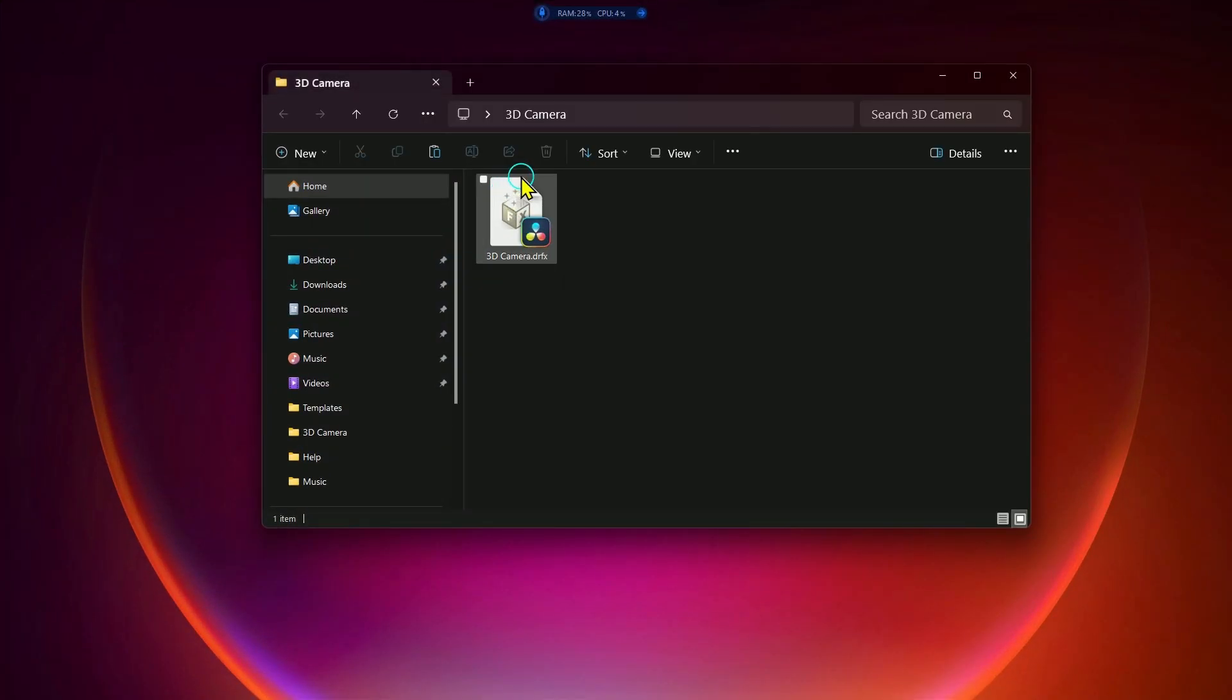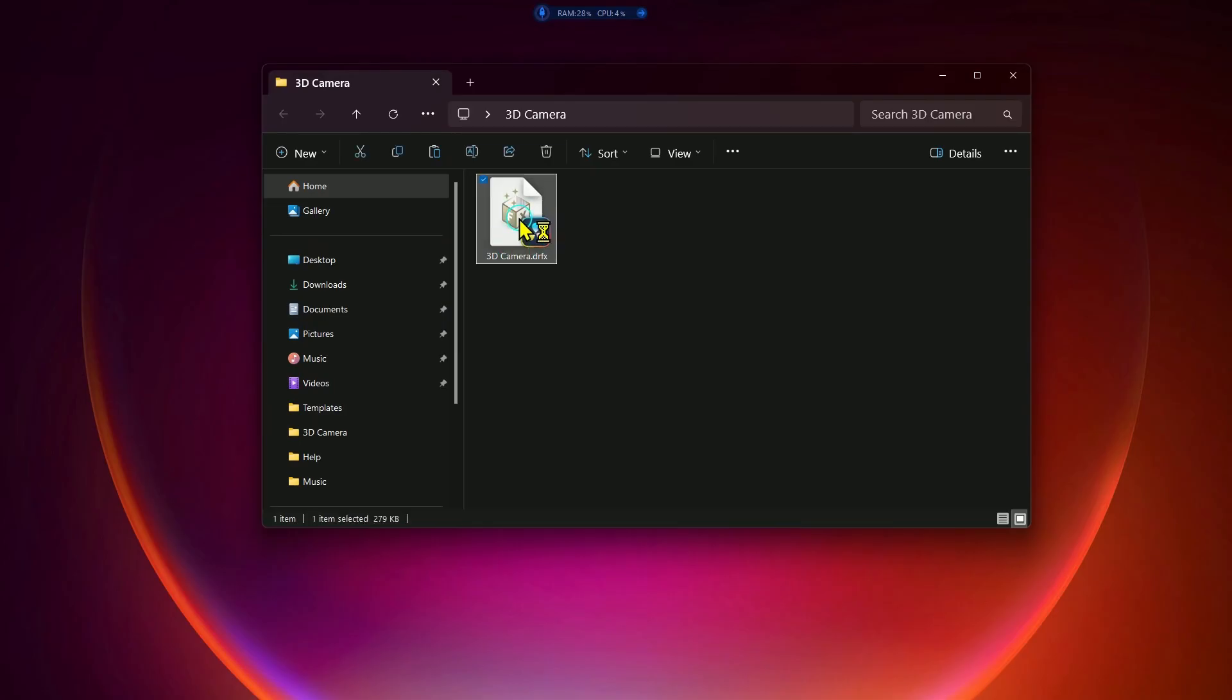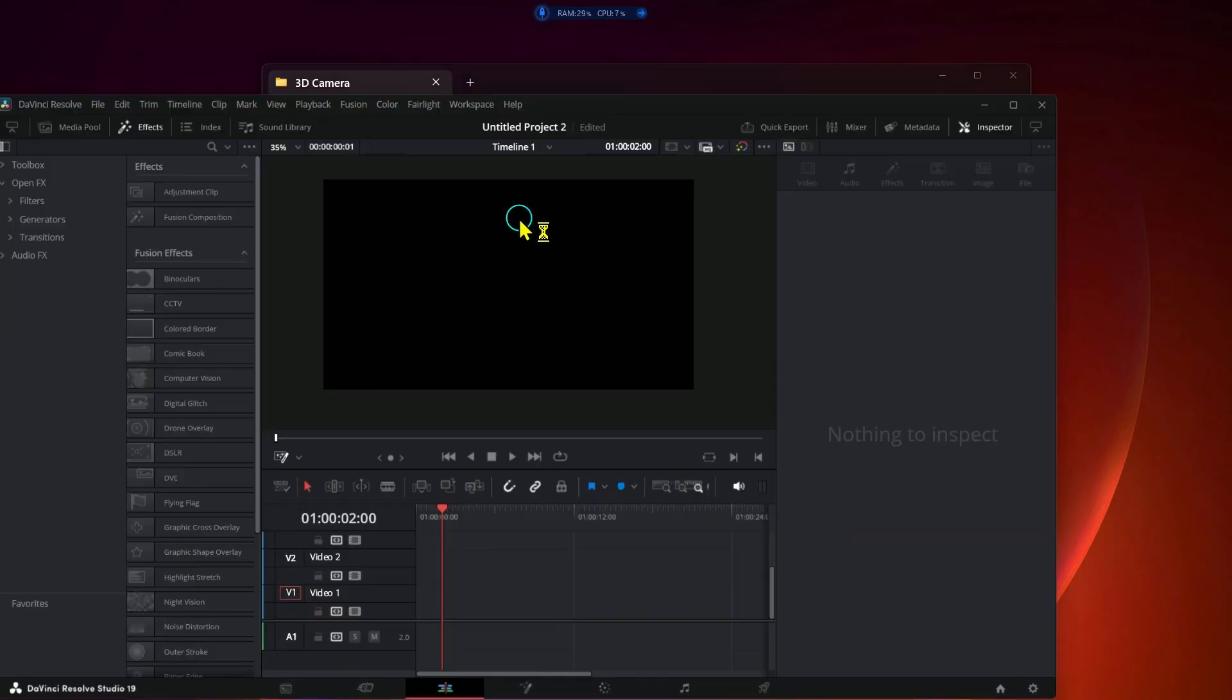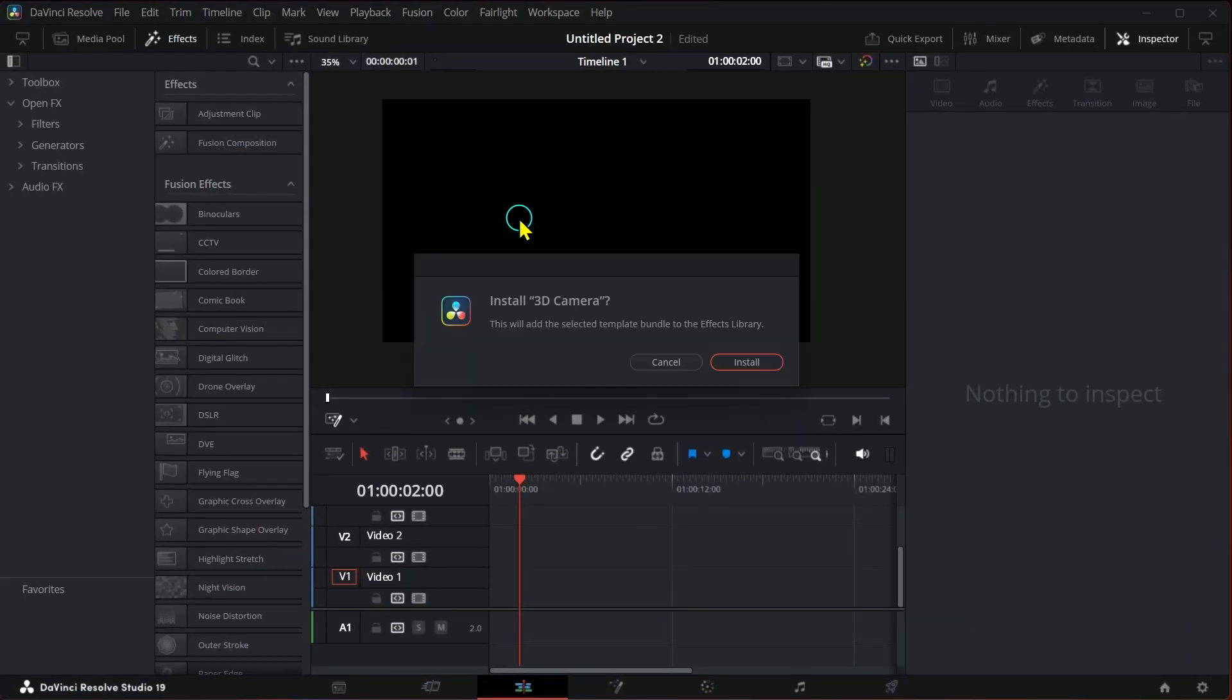After downloading the file, click on it twice, then install it in the program.